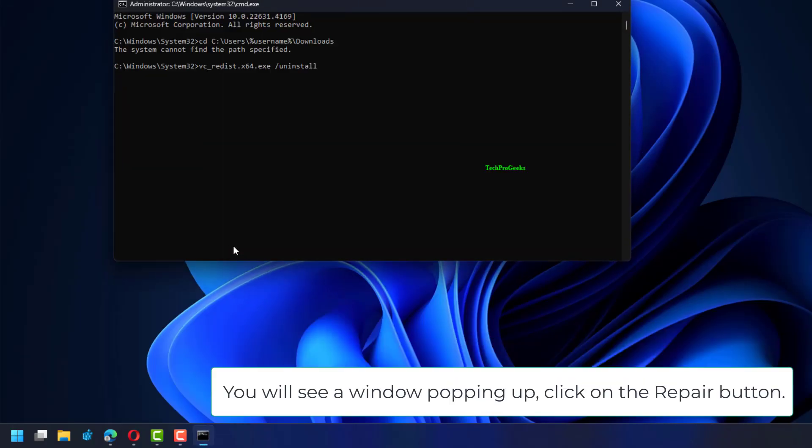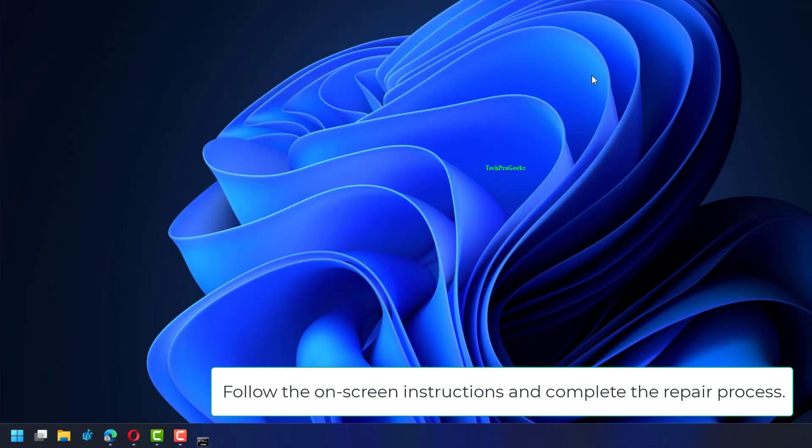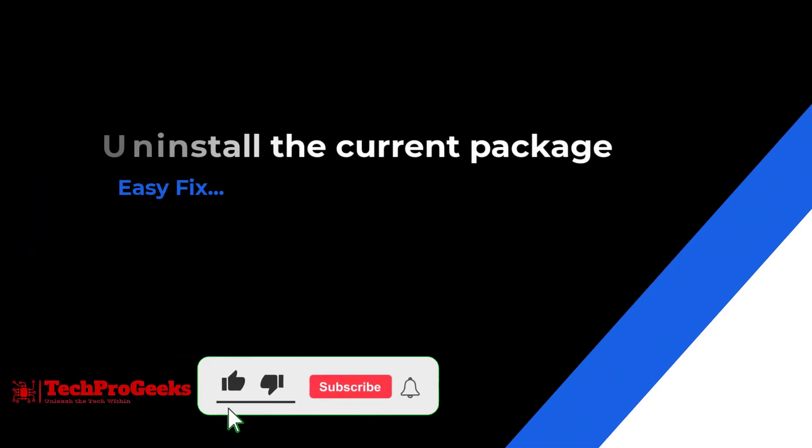You will see a window popping up. Click on the Repair button. Follow the on-screen instructions and complete the repair process.